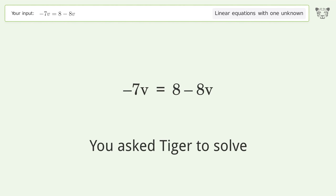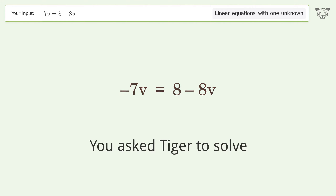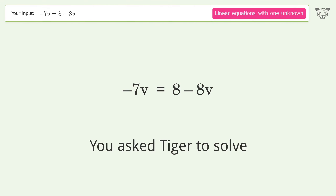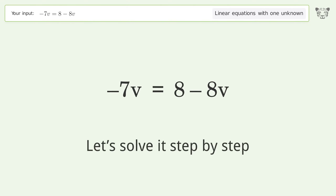You asked Tiger to solve this. It deals with linear equations with one unknown. The final result is V equals 8. Let's solve it step by step.